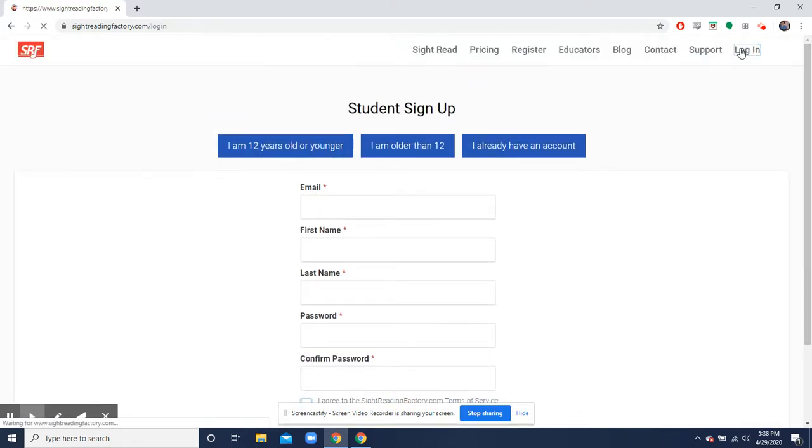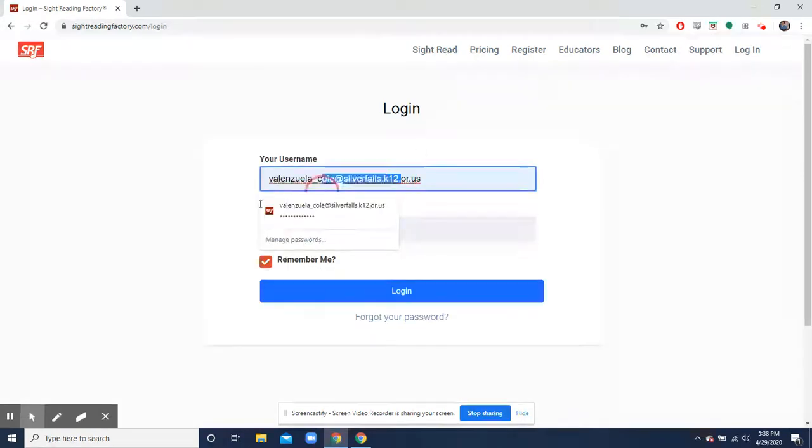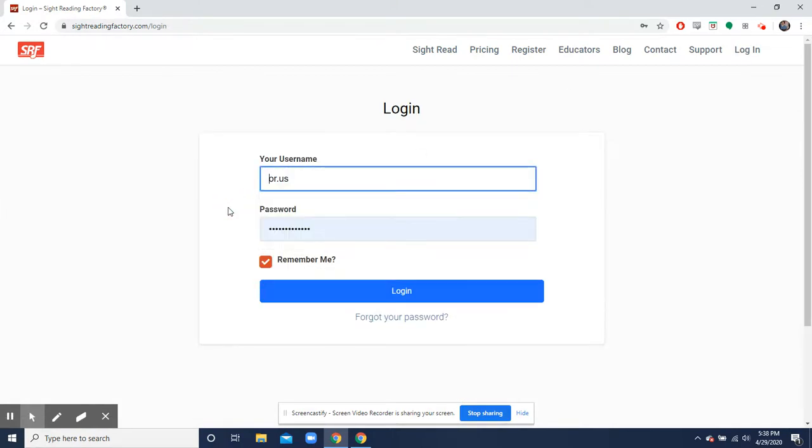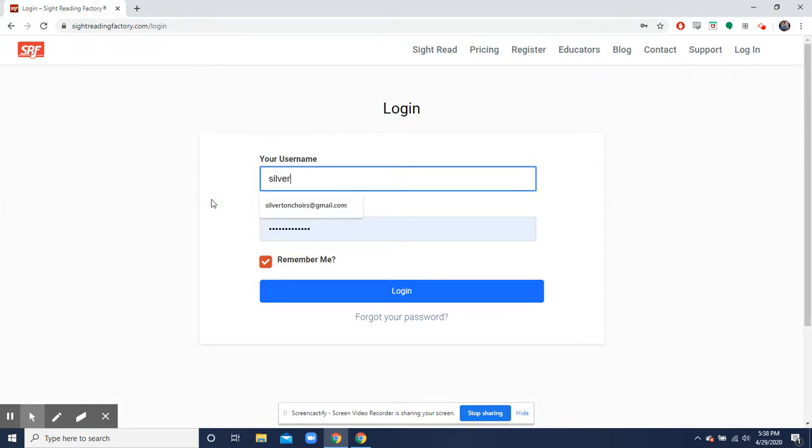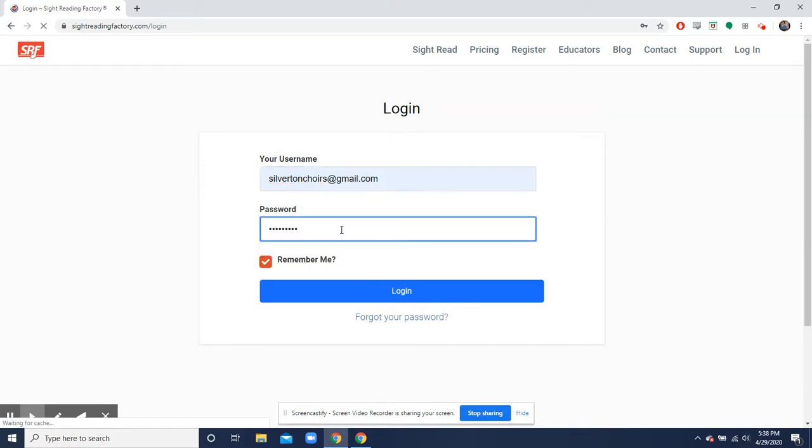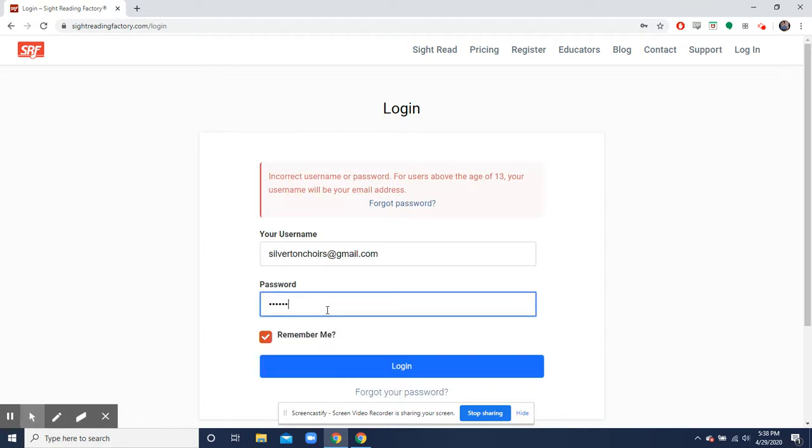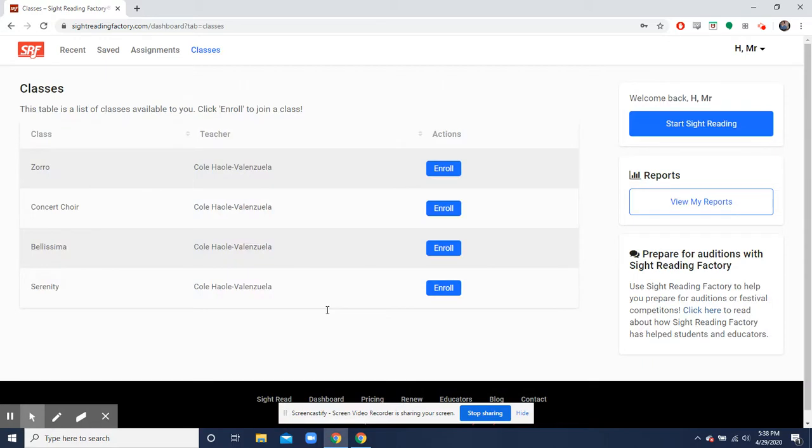I already have a student account and I'll show you what that looks like real quick. So once you're registered into sightreadingfactory.com, there we go. You'll see this page over here.